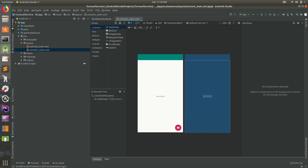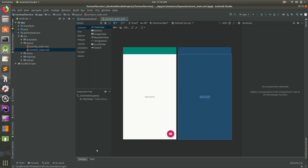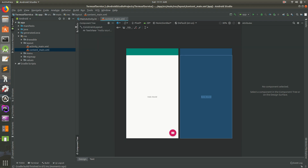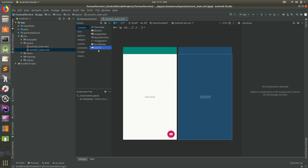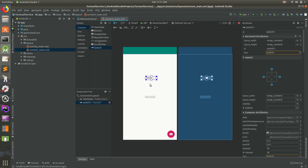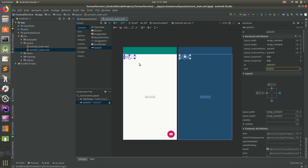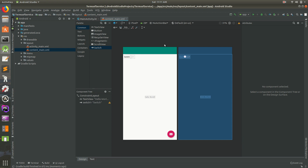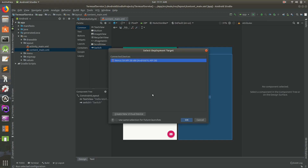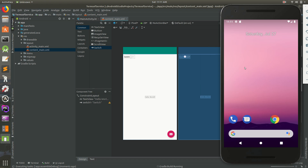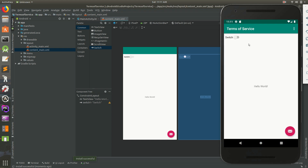Here we go — it looks like it went ahead and built. What we need to do is open up content_main. I'm in design mode. I'm going to open up the palette on the left, go to Common, and drag in a Switch. You can just place it anywhere inside content_main. Since we're using ConstraintLayout, we'll click and drag the constraints — let go, click and drag, let go — and put it up in the top left. Save that and let's go ahead and run it.